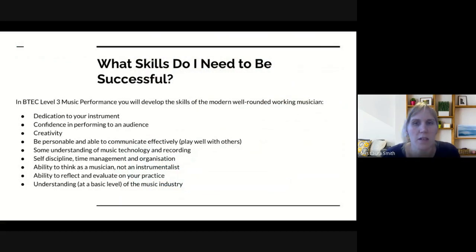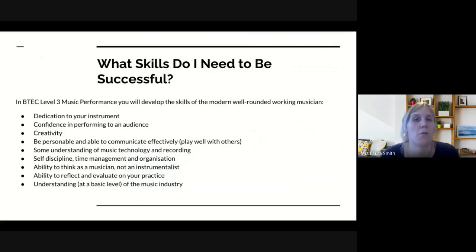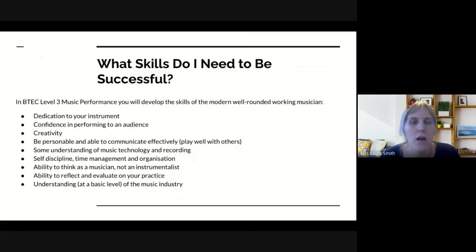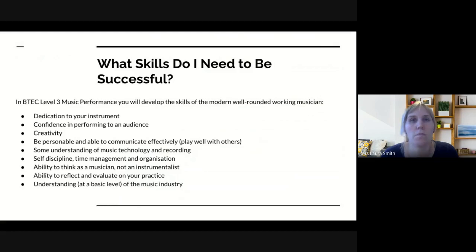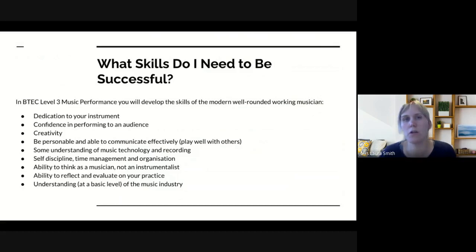To be successful in this course you need to develop the skills of the modern, well-rounded working musician. That means dedication to your instrument and practicing — you've really got to be dedicated to wanting to practice and improve. Confidence in performing to an audience is important too. Don't worry if that confidence isn't there at the moment, particularly because of the pandemic — you might not have performed for a long time and we need to build that back up. Creativity is also key: being able to take a song, adapt it, change it, and there's some work on creating melodies and chord patterns, a little bit of composition work.